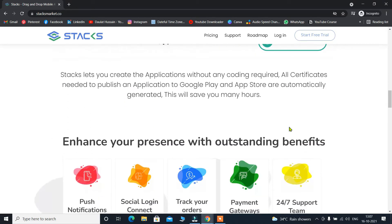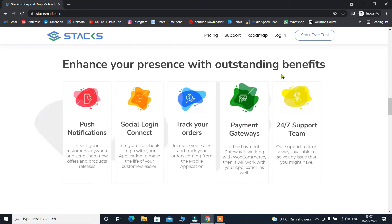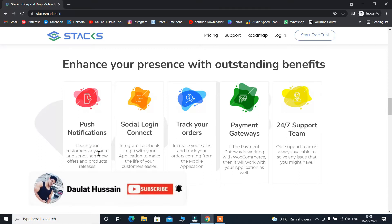If I scroll down — 'Enhance your presence with outstanding benefits.' They are providing push notifications, which is amazingly great. When you want to have this feature in your website or application, with the help of the Stack app builder you can have it because they have the plugin that enables push notifications. Whenever you upload anything or have any offers on your website, those who have installed your application will automatically receive push notifications. You don't need to pay extra for this feature.